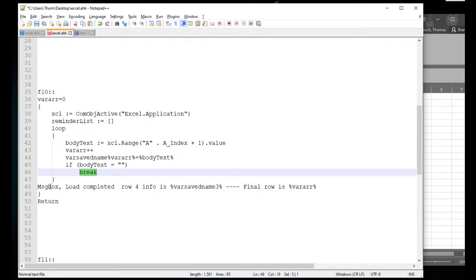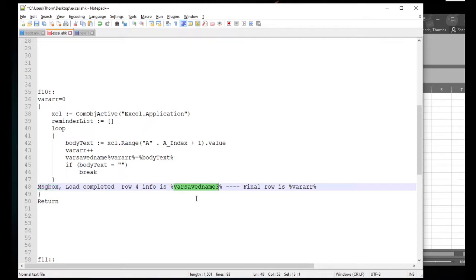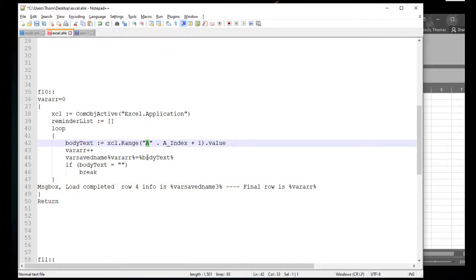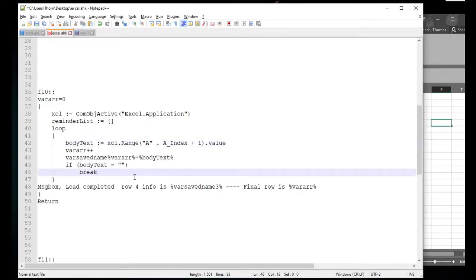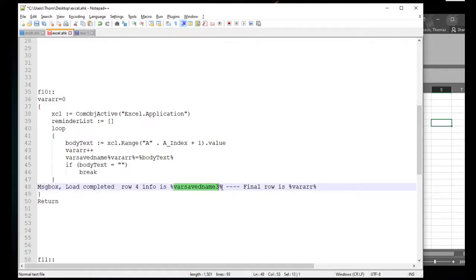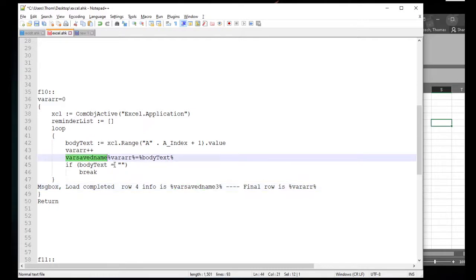That way I can take whatever body text was and store it — variable save name one, variable save name two, and so on. If body text equals blank, meaning we reached a blank spot, that's the end of the list — go ahead and break the loop. There's no point reading thousands of empty lines. Then I display a message box saying 'load complete, row 4 info is' with the variable, and 'final row is' showing the total row count. This is used for pulling all the data — like if I need a list of all client names from column A, it goes through grabbing each one and storing it as its own unique variable.